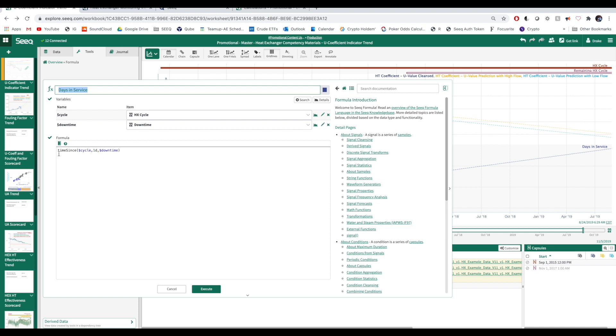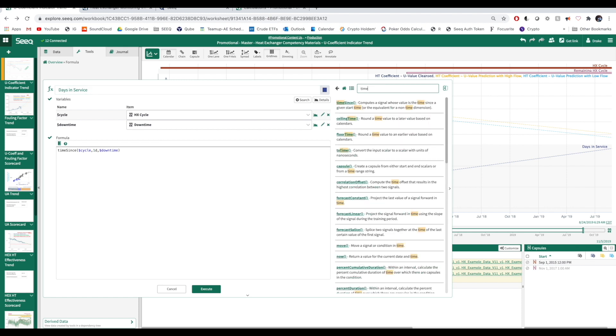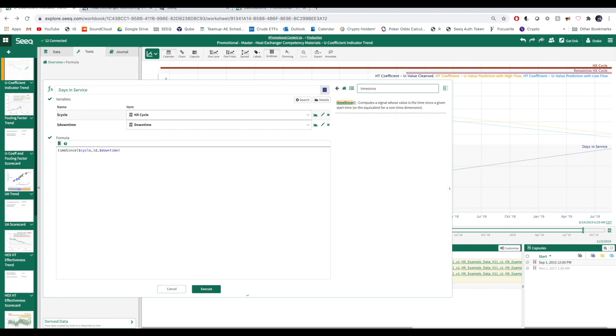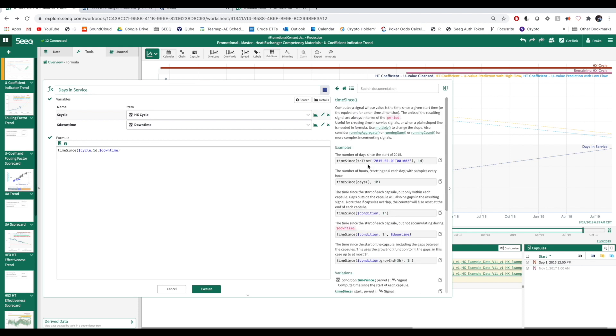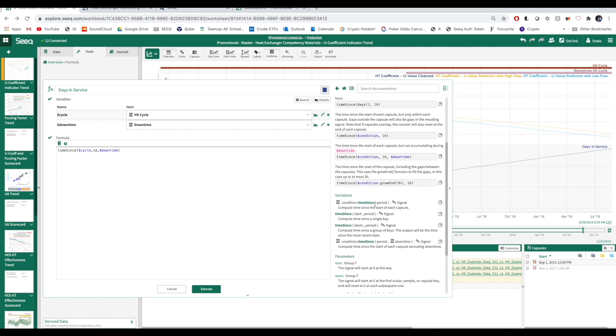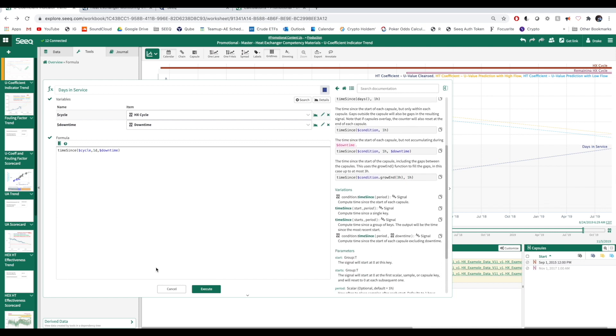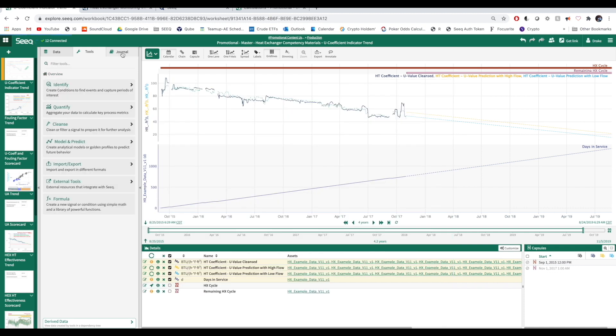To do this, let's hop over to the formula to take a look at the time since function. By specifying our heat exchanger cycle condition and one day, the signal increments by one each day. By specifying the downtime condition, we're telling it not to increment during those days.